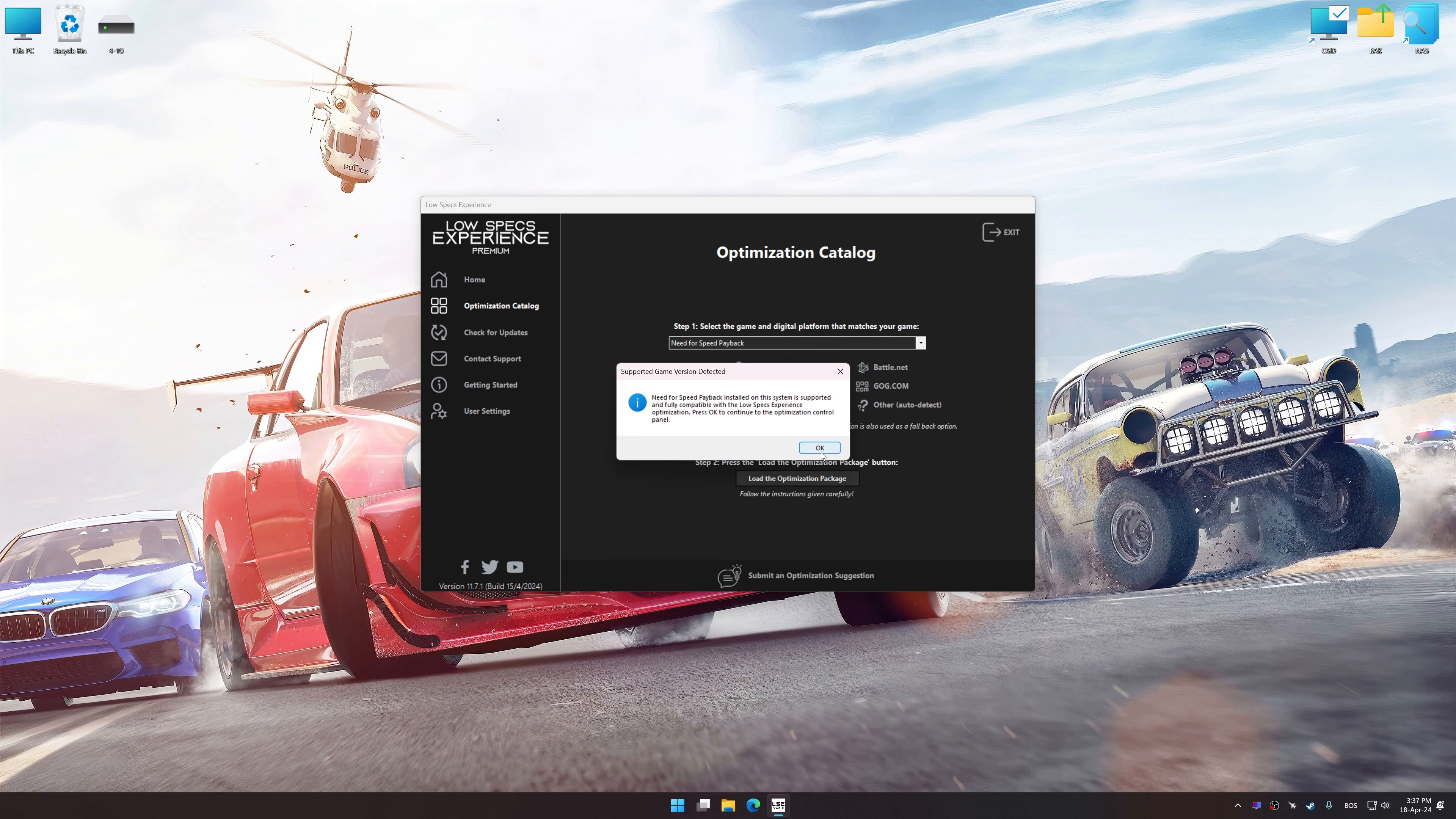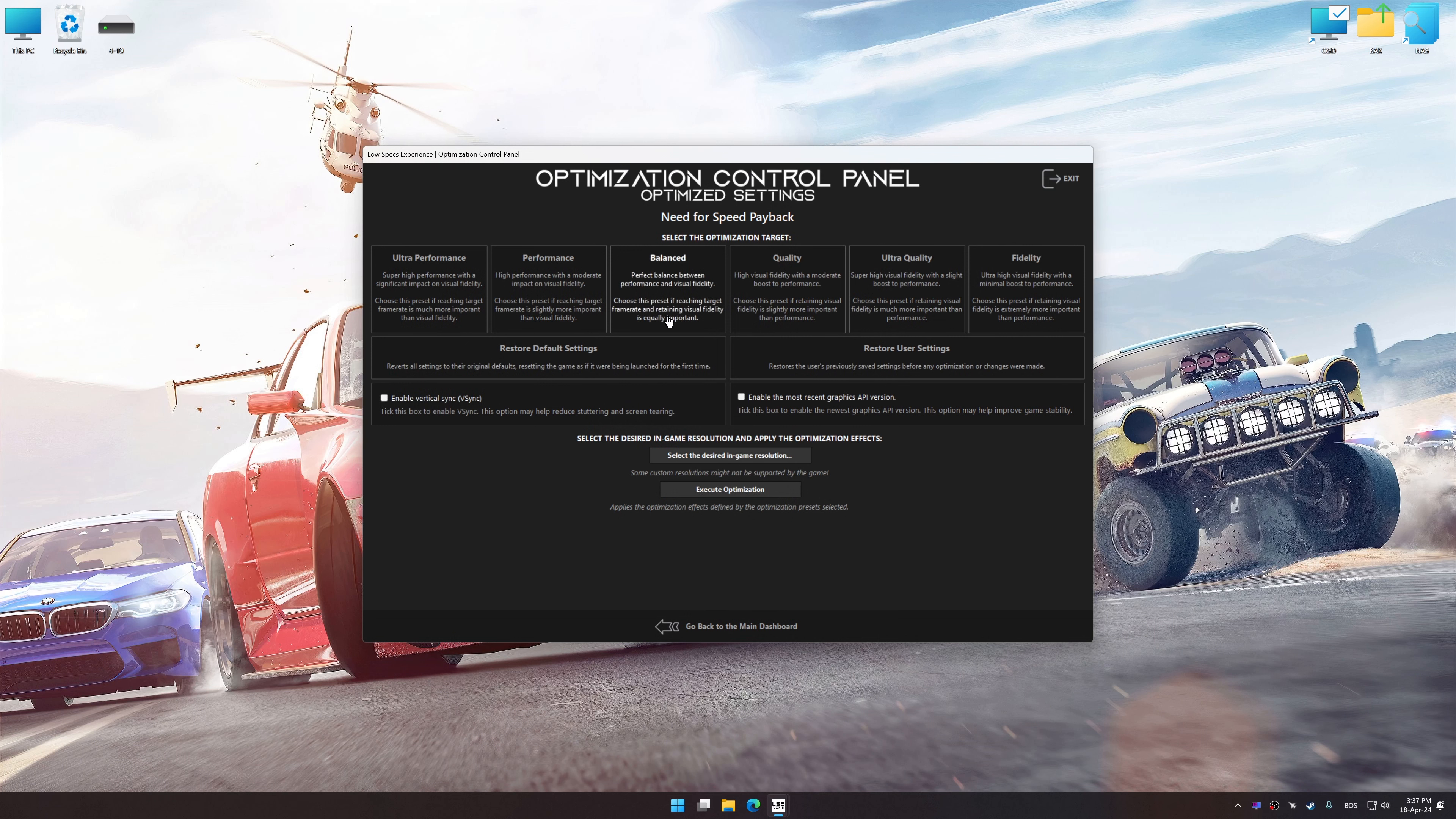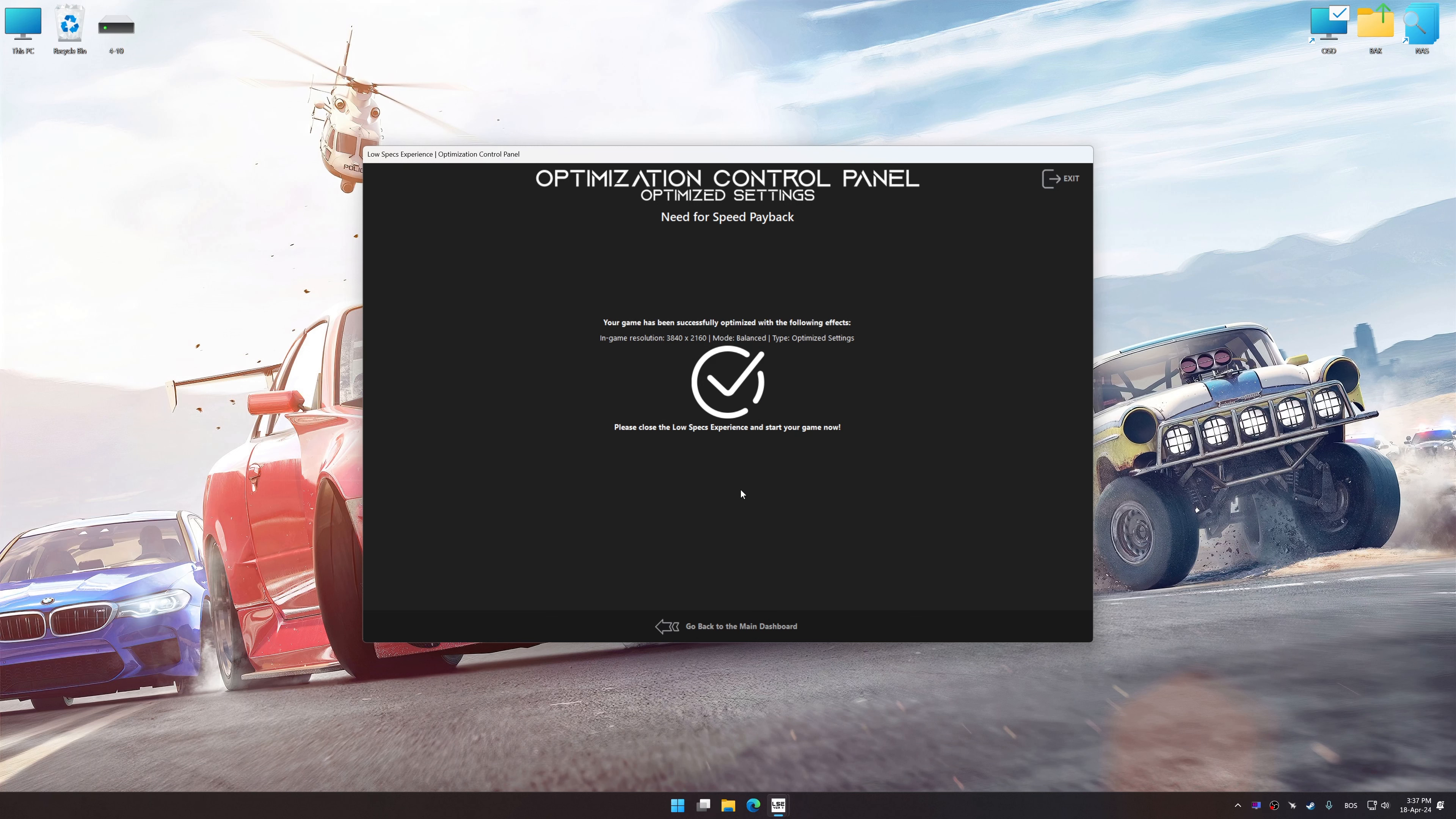Once the optimization control panel has loaded, select the desired optimization presets and the rendering resolution for the game. Feel free to experiment with the optimization presets and rendering resolution to see what works best for your system. And now, to apply the optimization, press the Execute optimization button and then start your game.